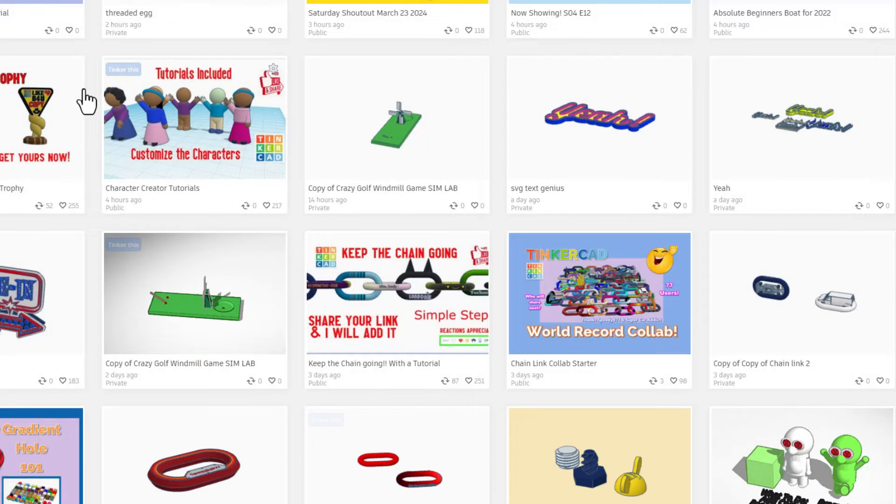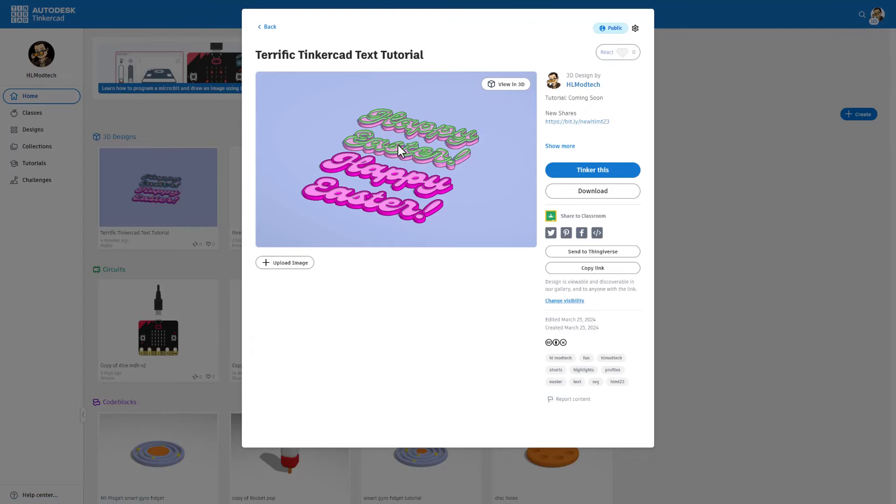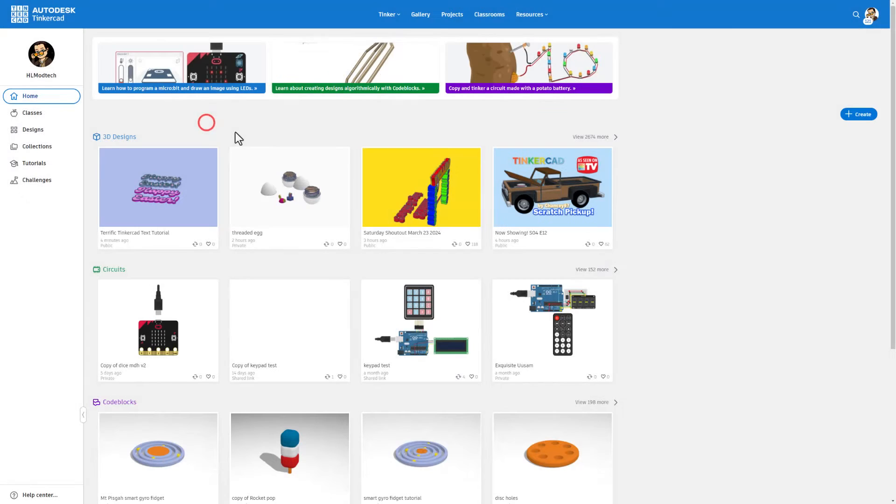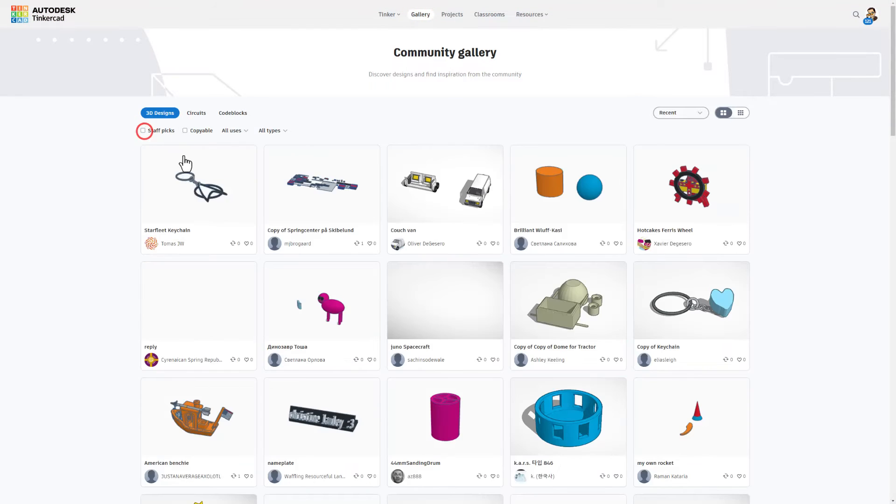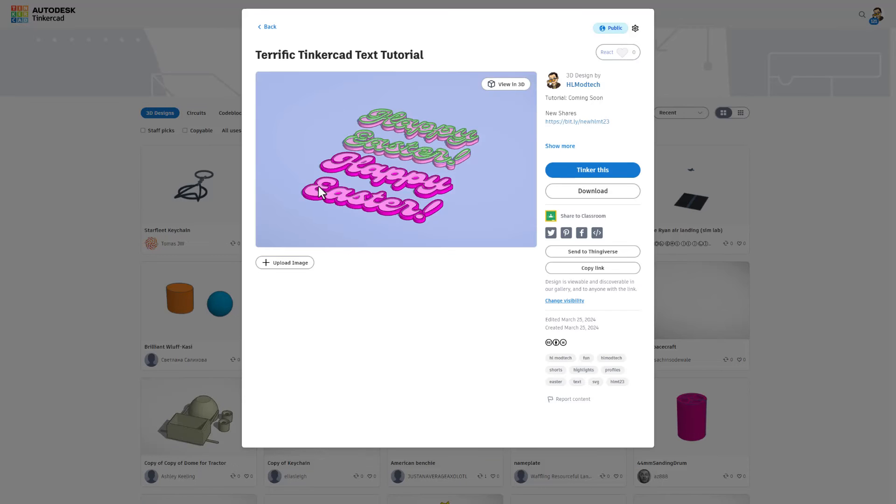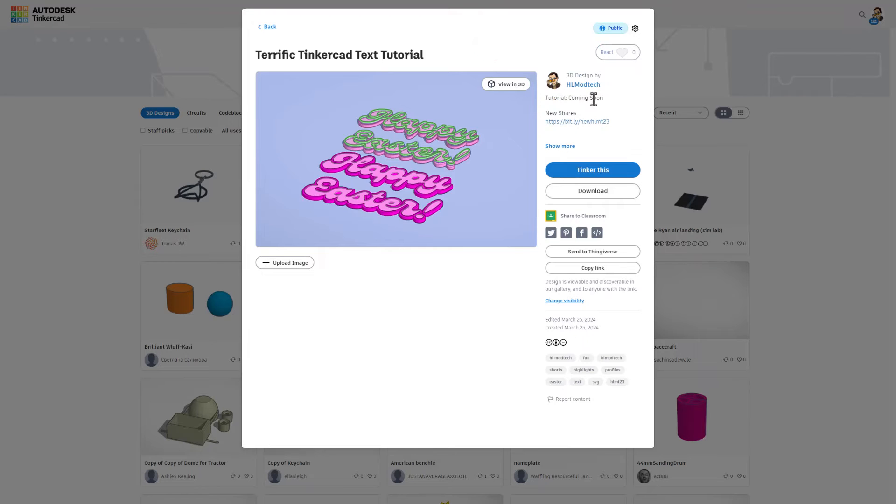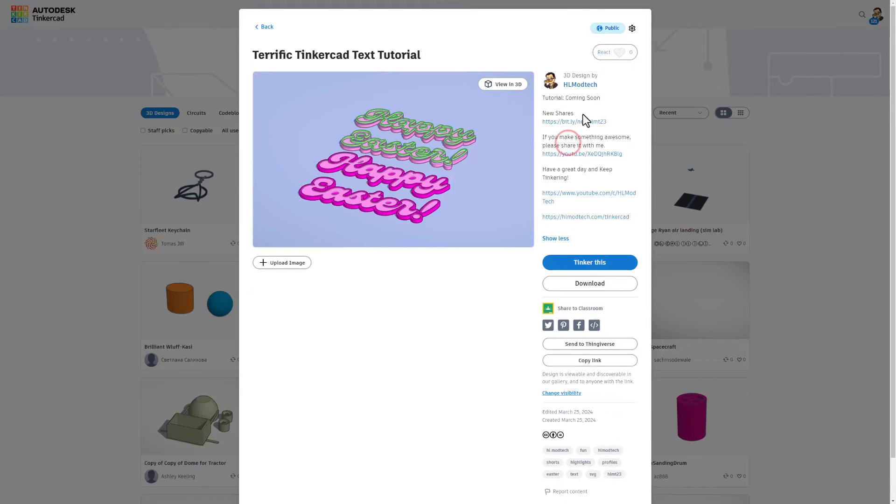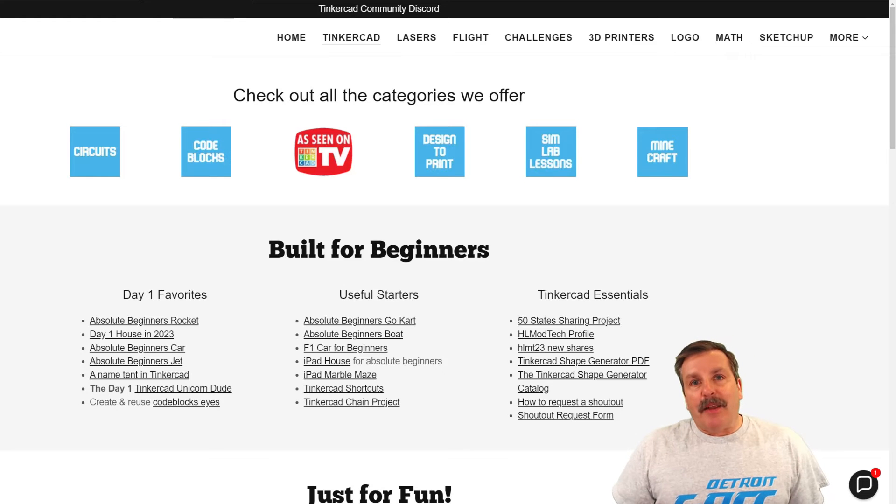Once you're done, hit save changes. And after just a few minutes users will be able to find your awesome design by simply clicking on the Tinkercad gallery and shutting off the staff picks. How cool is that? Of course friends, once you find them, reactions are appreciated and you'll find that tutorial in just a few minutes. Don't forget you can also check the other links below and I'll also highlight other awesome projects with the images.